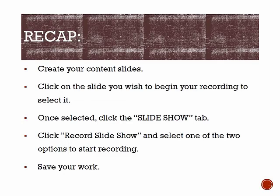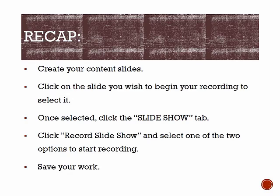Let's do a quick review. First, make sure you have a working microphone. Create your content slides. Click on the slide you wish to begin your recording to select it. Once selected, click on the Slideshow tab. Click Record Slideshow, and select one of the two options. Select File to Save, and then Save As to save your work.